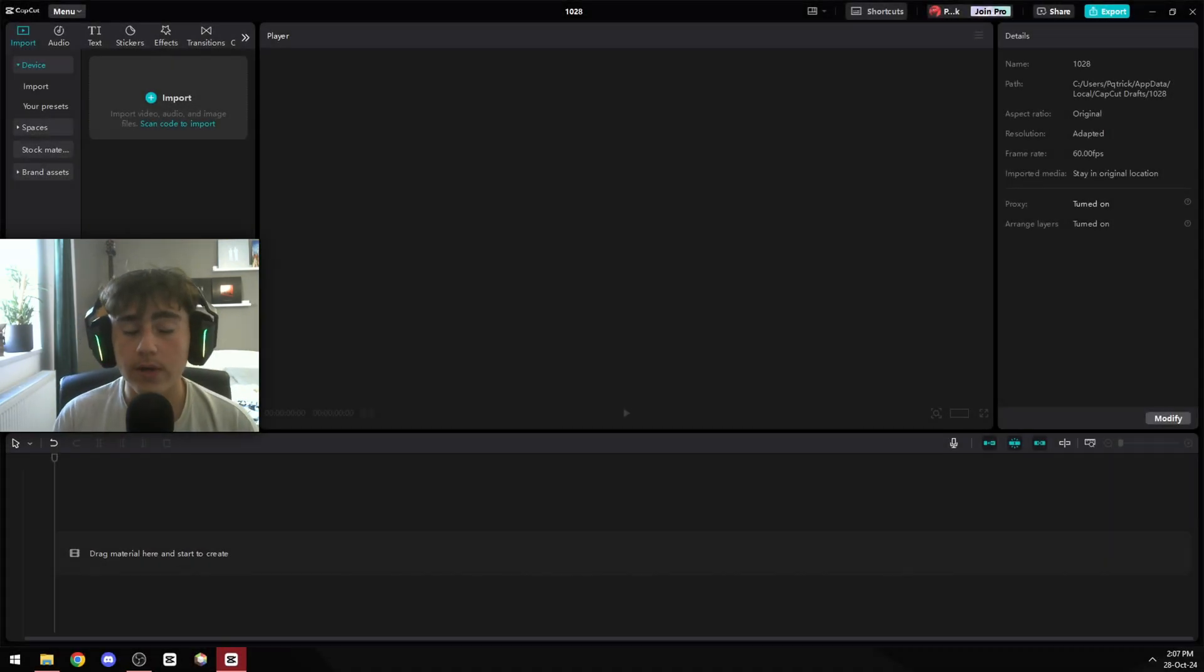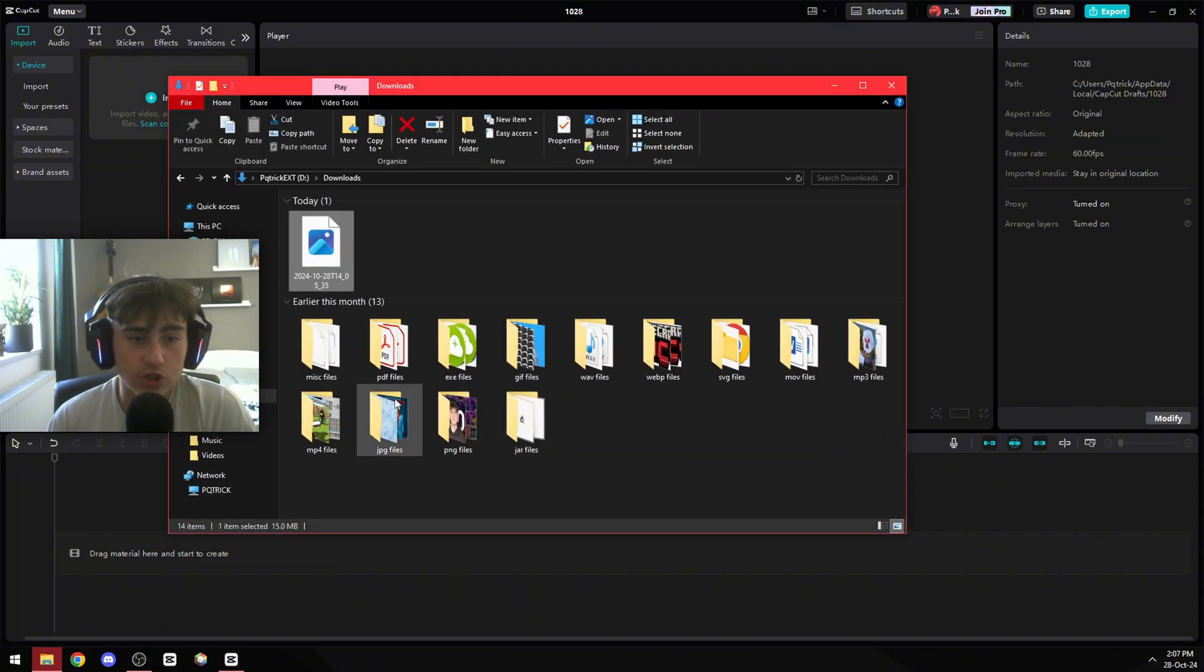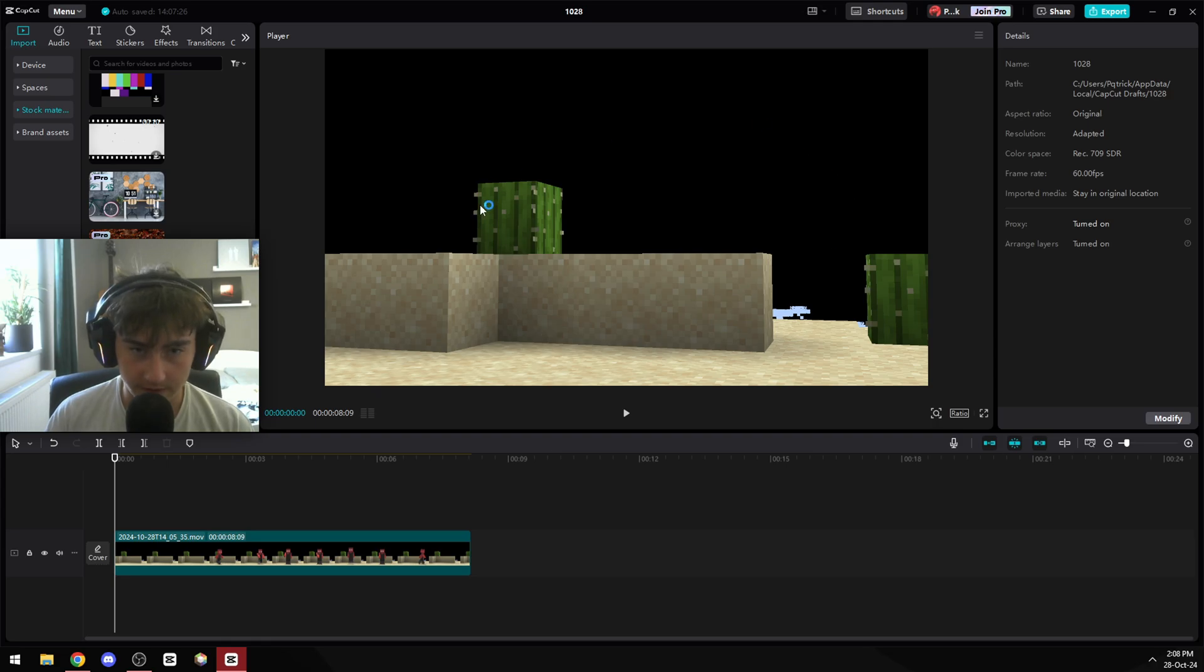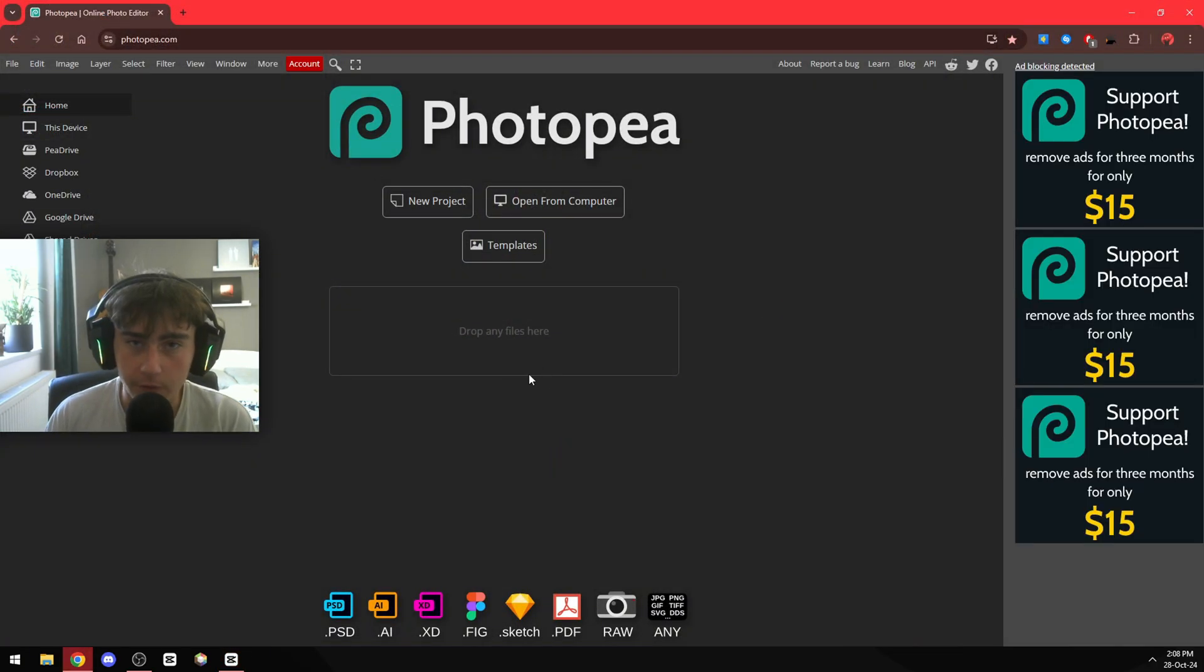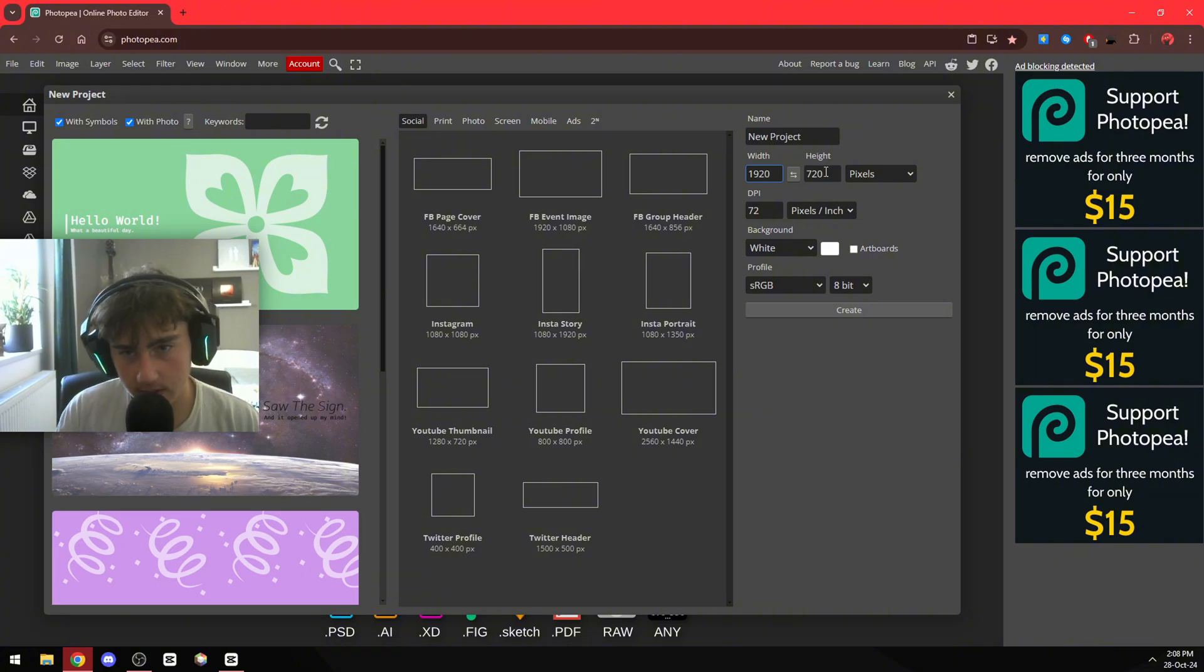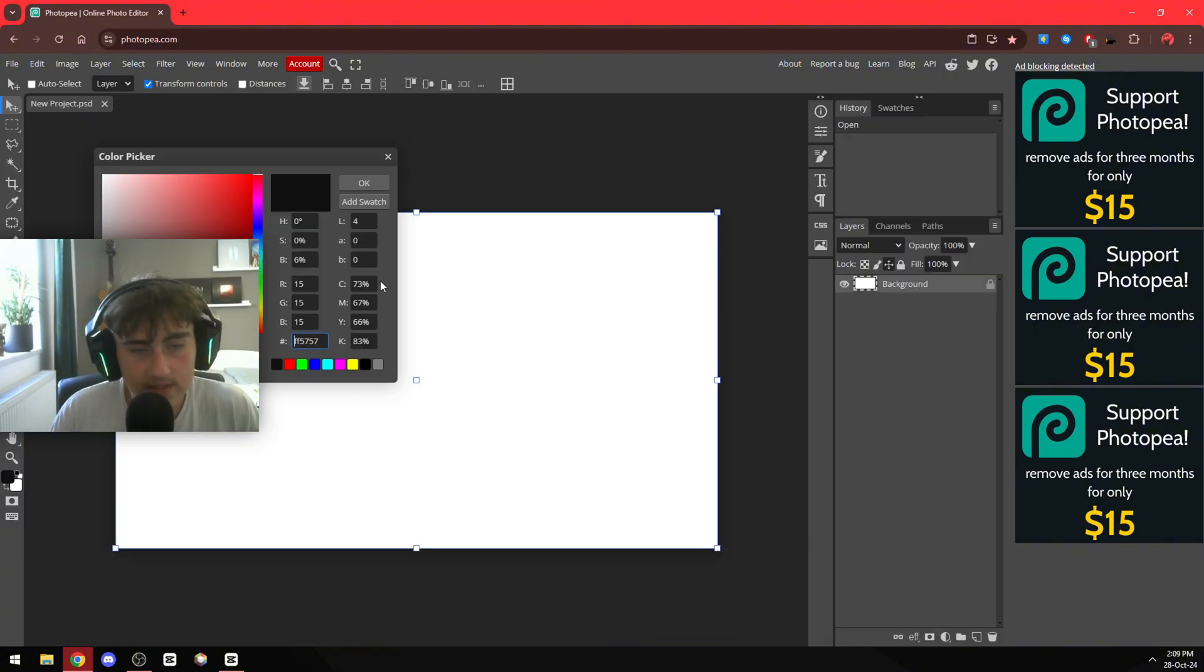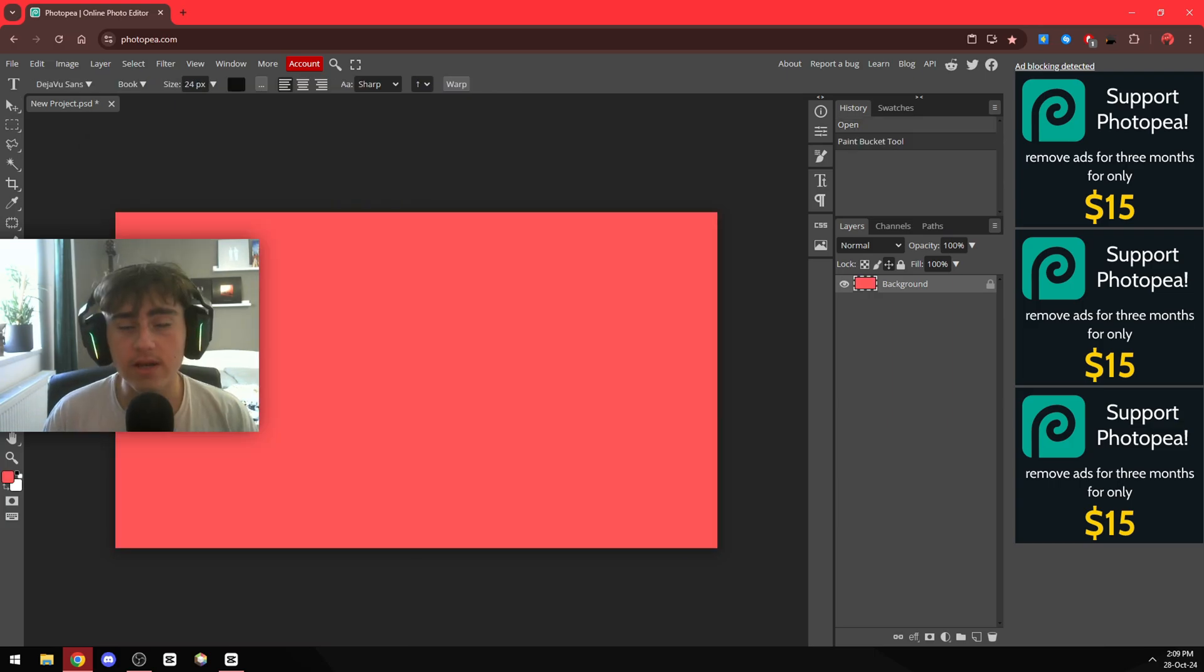Now go over to whatever editing software you want. I'm going to use CapCut and then just drag your footage in. After that, you're going to go make a background for this. I'm going to use Photopea, which is a free Photoshop. Just go over here to new projects, select 1920 by 1080, then create. Then choose whatever background you want. I'm just going to use a solid color and pin bucket in.